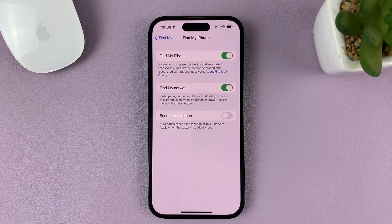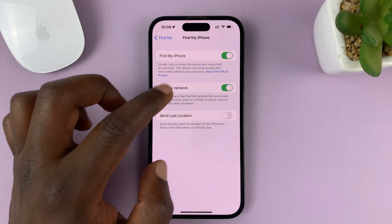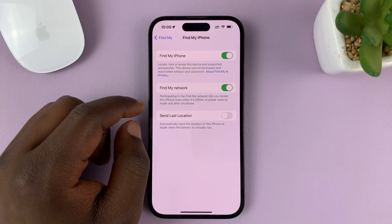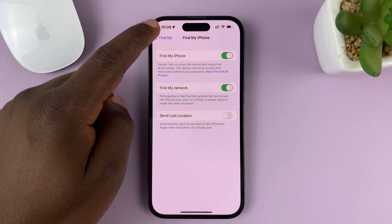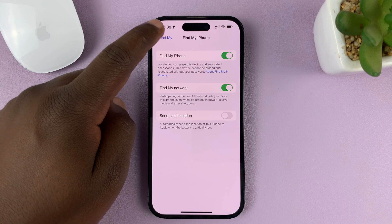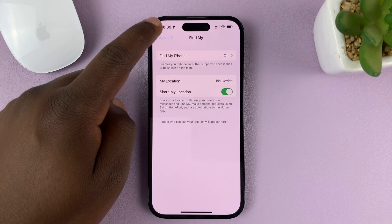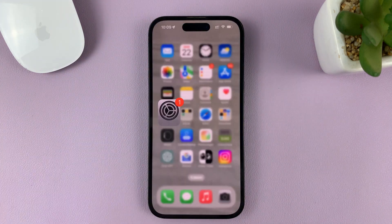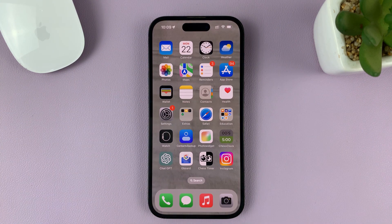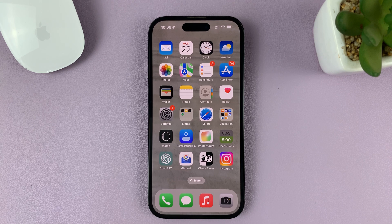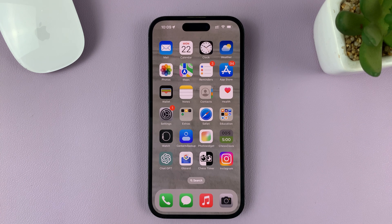And that's it. Of course, there are other features within Find My iPhone as soon as you enable it, but that is how to turn on Find My iPhone on your own iPhone. These instructions might also work for the iPad. Thanks for watching — leave your comments and questions down below, and good luck.